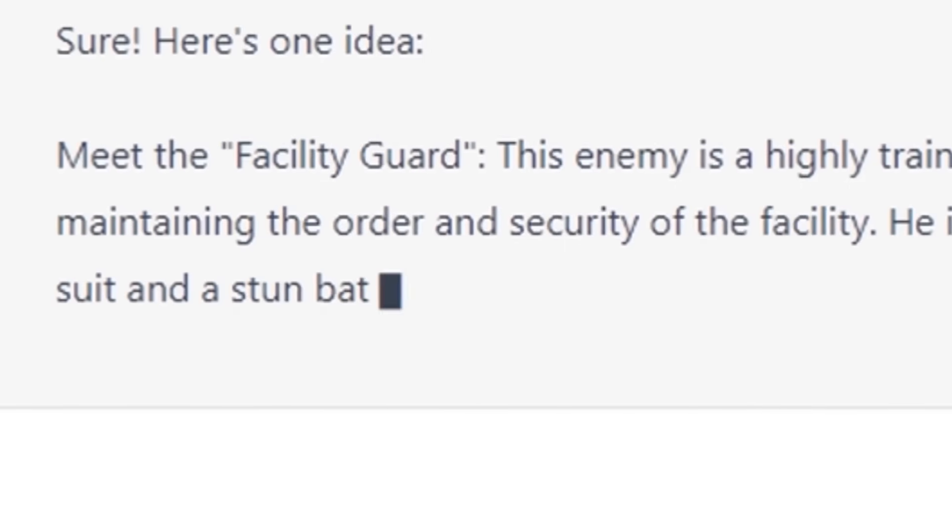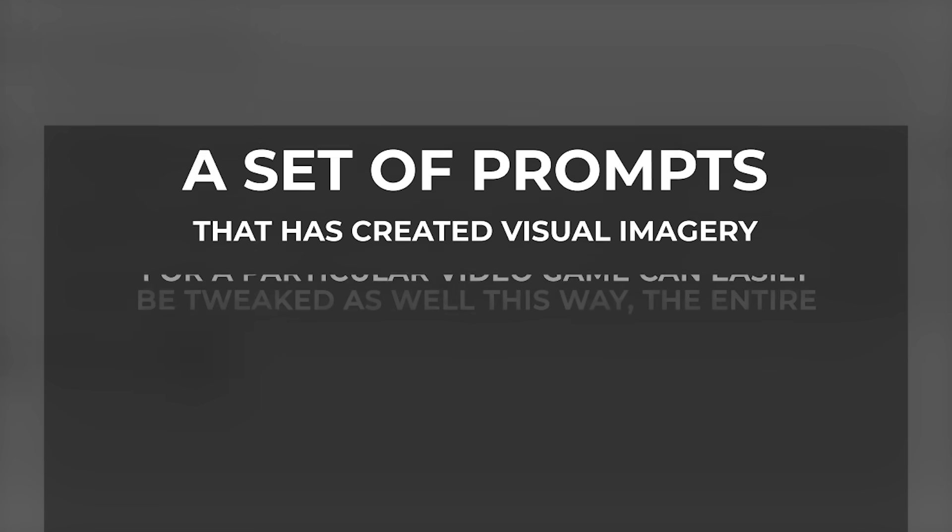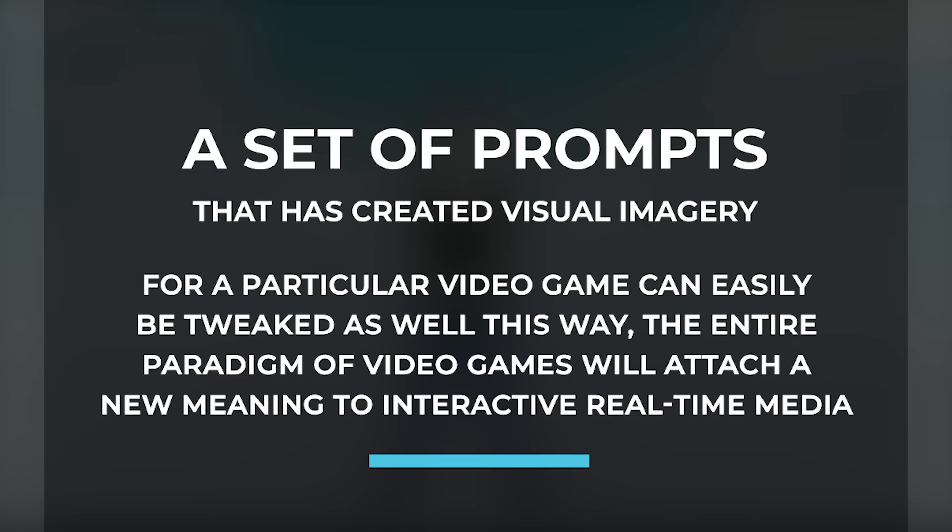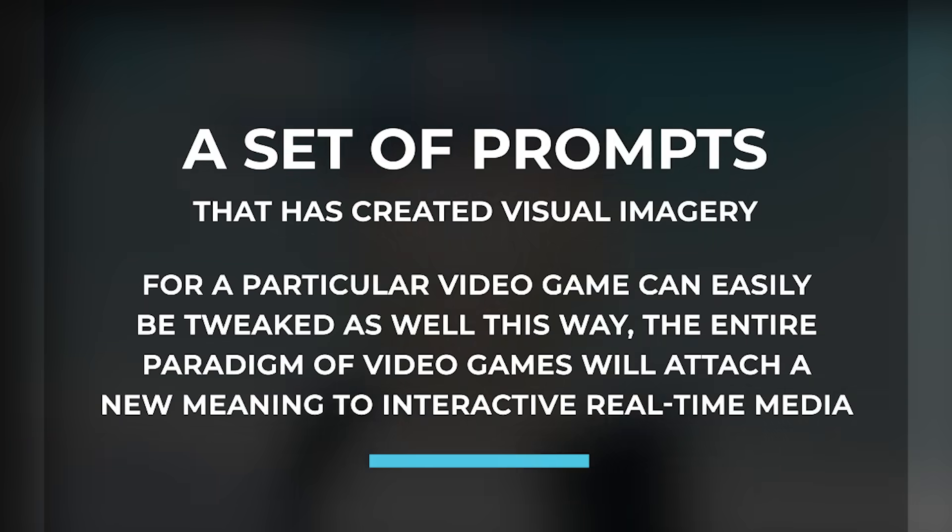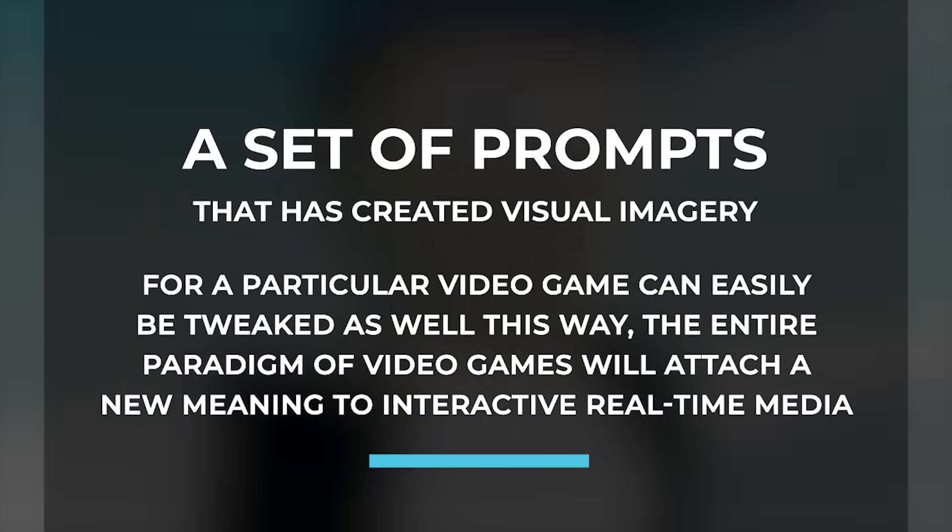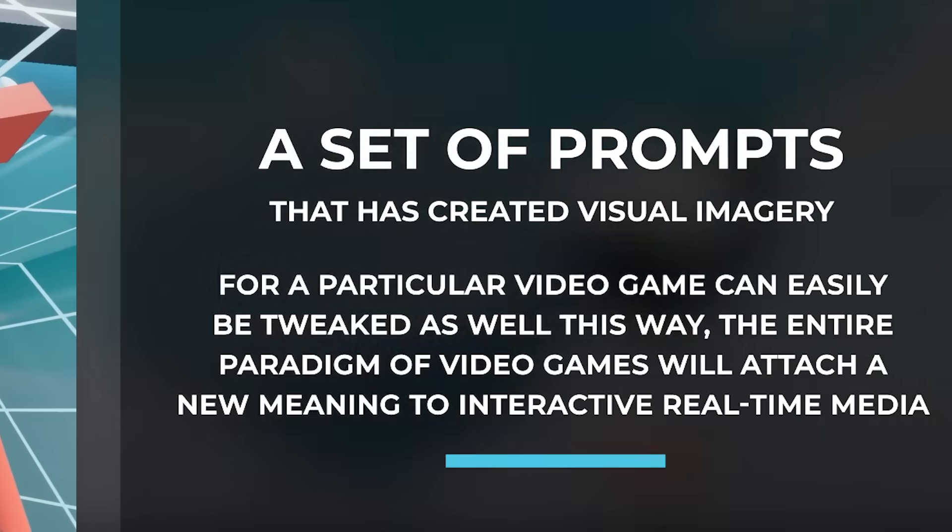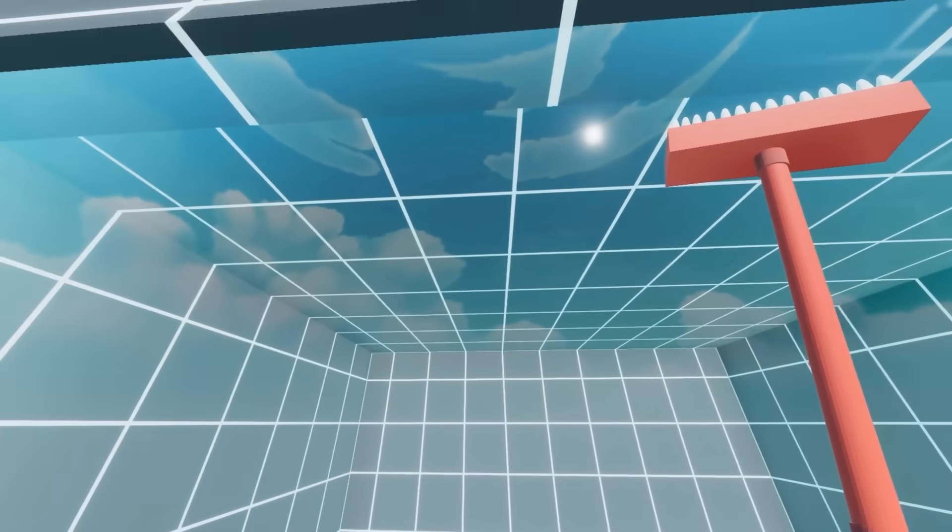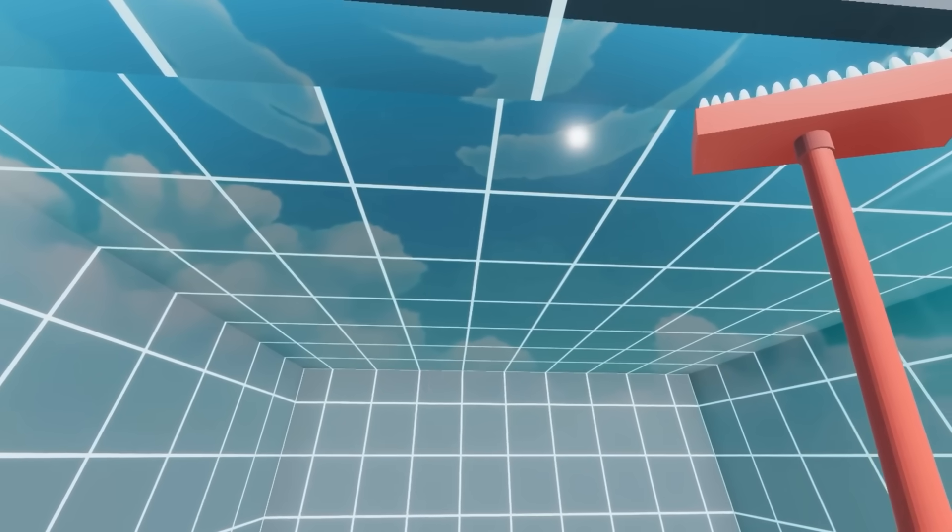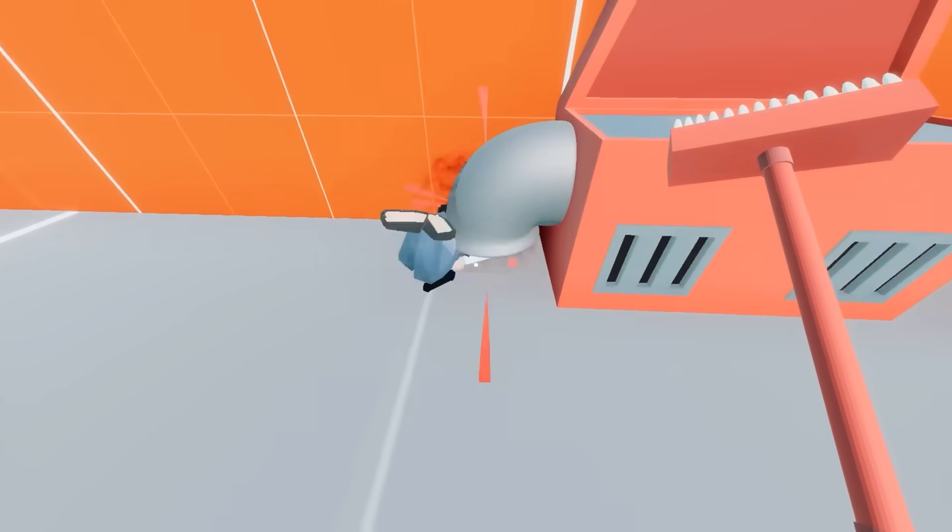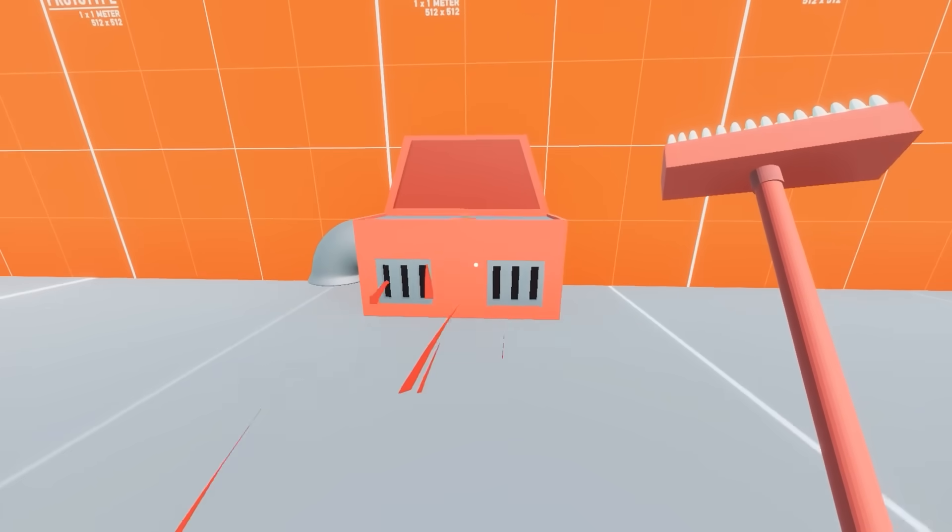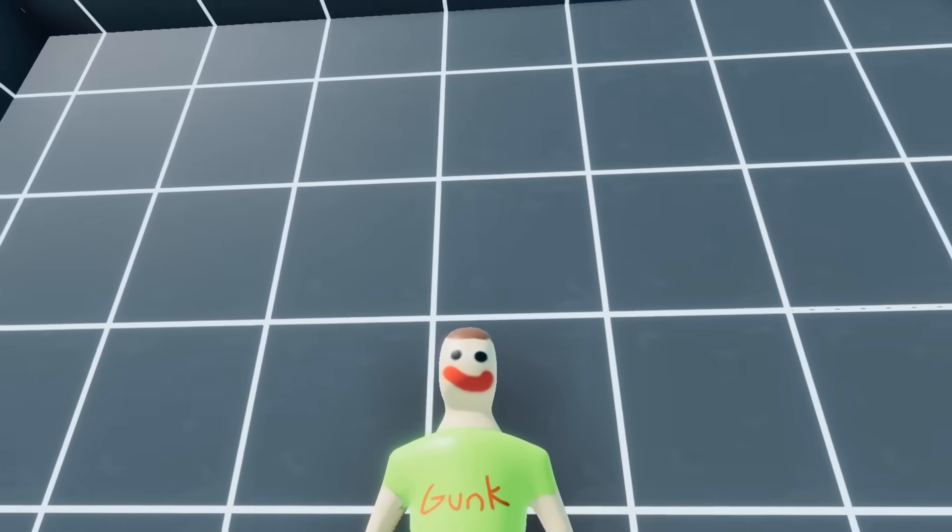So picture this. A set of prompts that has created visual imagery for a particular video game can easily be tweaked as well. This way, the entire paradigm of video games will attach a new meaning to interactive real-time media. Perhaps you'll be able to create your own storylines within games or your interaction with the plot might get changed according to your interests and likes.